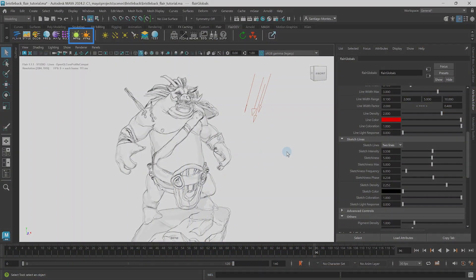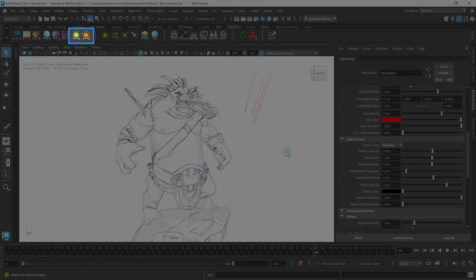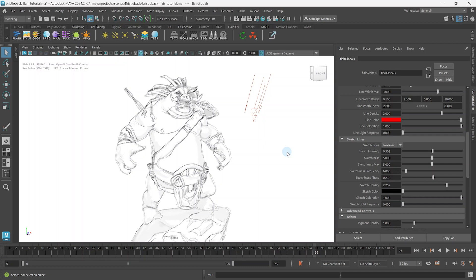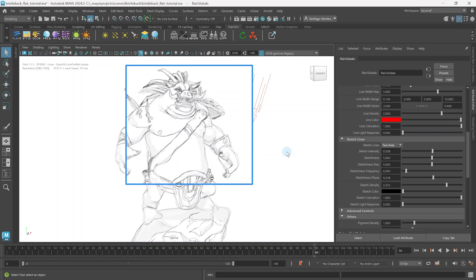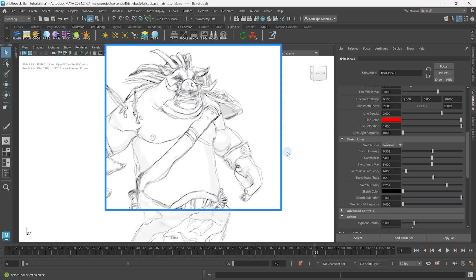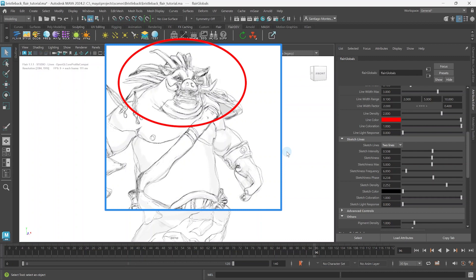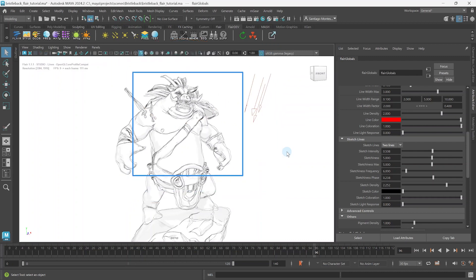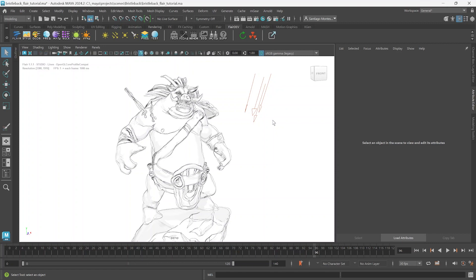However, this would not be flare if the sketch intensity could not be further art directed with vertex effects, noise effects and proxies. For example, you might want to reduce the intensity of sketch lines on highly detailed parts of objects to reduce the mush of lines that would otherwise be generated.